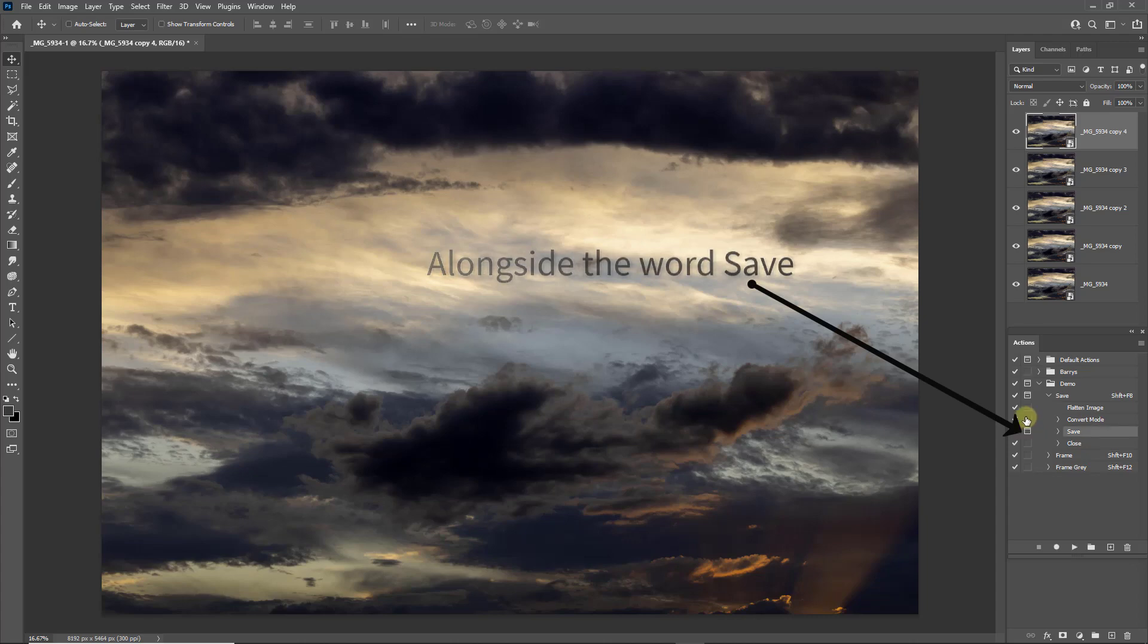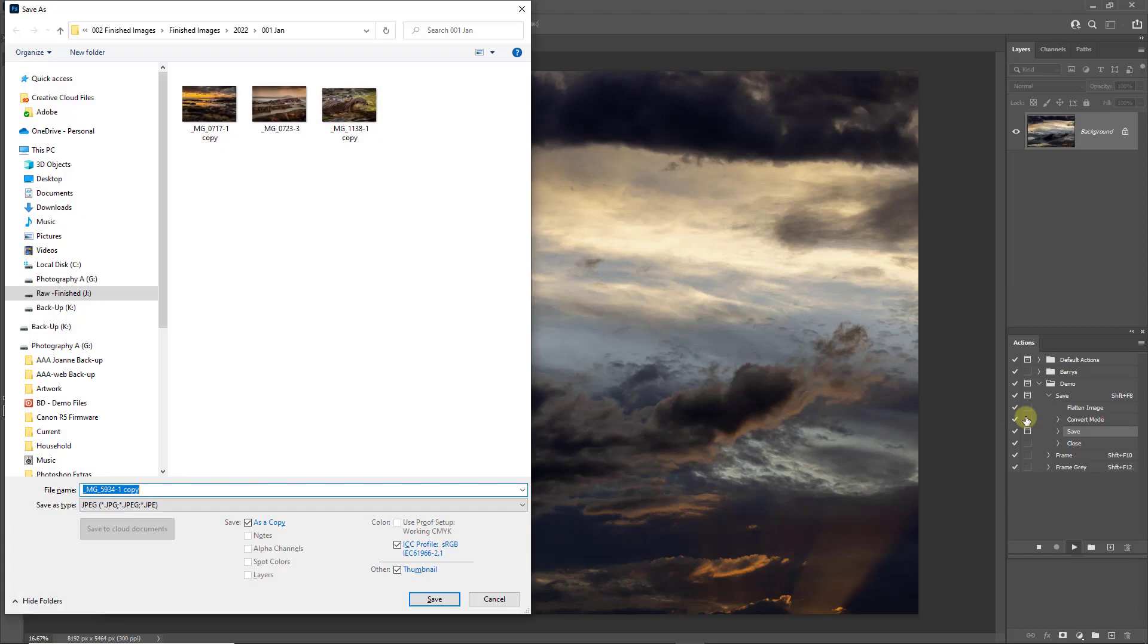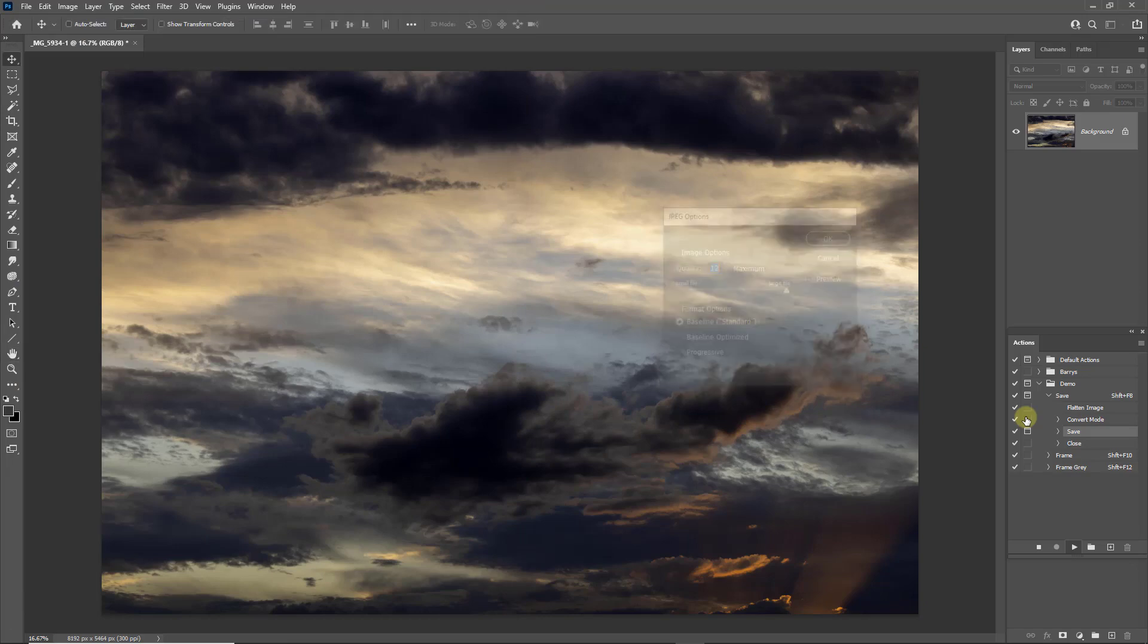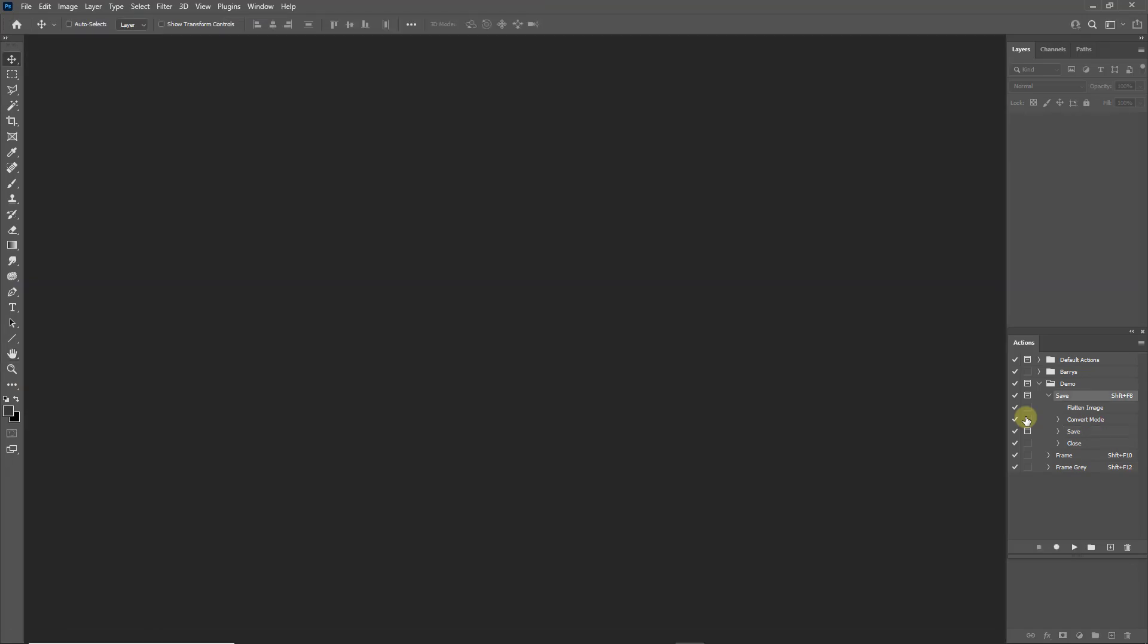So let's run the action with shift F8. The action runs as normal, but it stops at a point to allow us to put in a new name. But we do need to then hit the enter key and it will stop at this point. So we have to touch the enter key again. But as you can see, the rest of the action then completes.